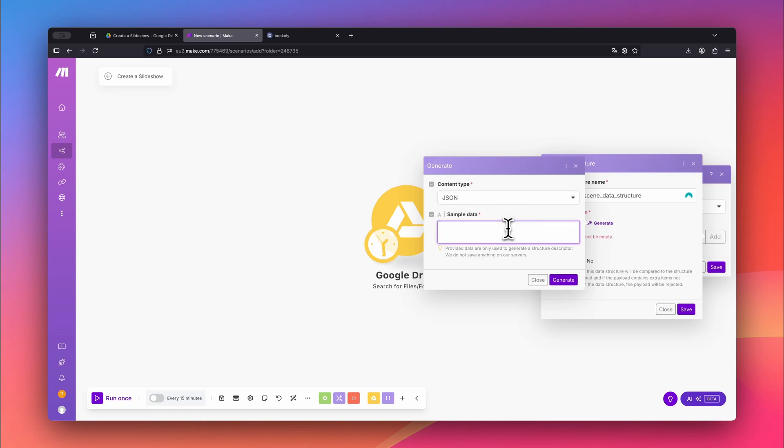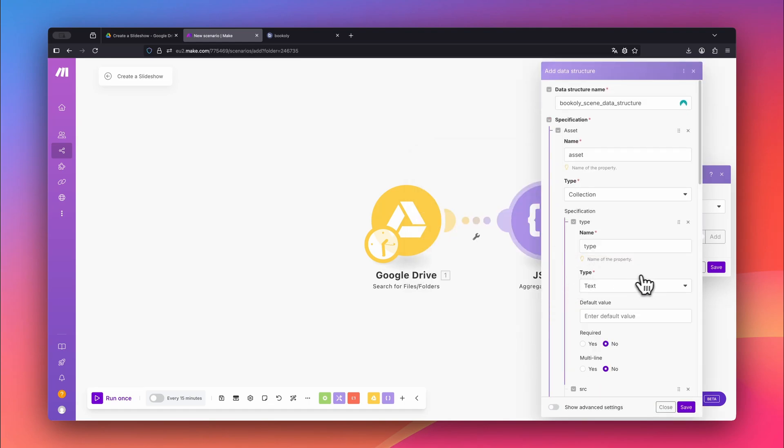The necessary JSON snippet is in the video description. Copy that snippet, paste it here, then click Generate and Save to confirm.